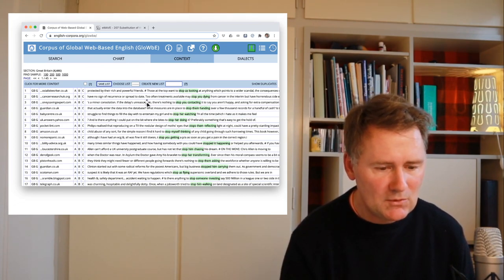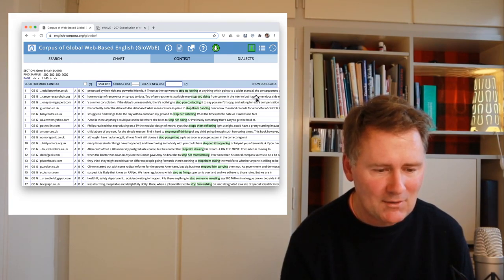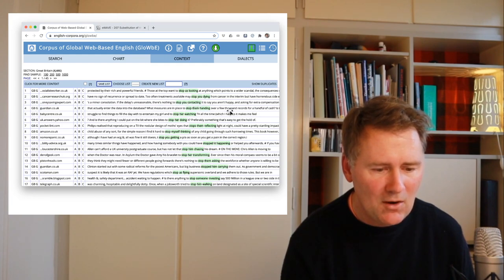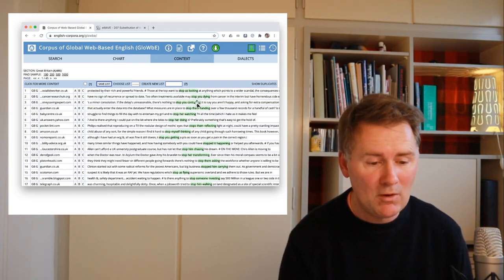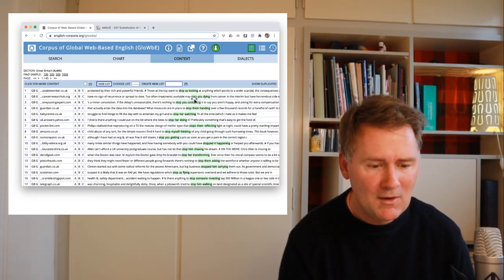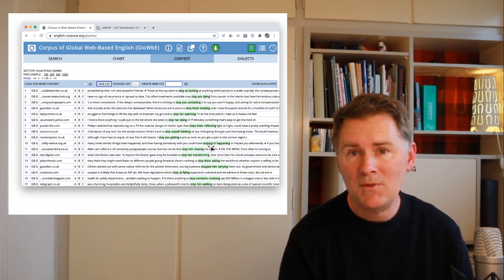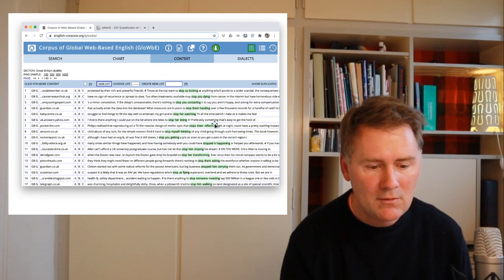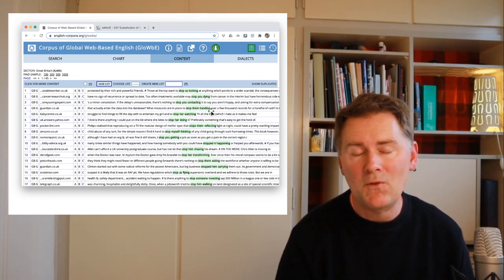Here are some examples: 'those at the top want to stop us looking at anything which points to a wider scandal,' 'too often treatments available may stop you dying from cancer,' 'there's nothing to stop you contacting,' 'in place to stop them handing over,' and so on. The search pattern has worked — we have different forms of the verb 'to stop,' different pronouns (us, you, them, her), and different verbs all in the ING form: looking, dying, contacting, handing.